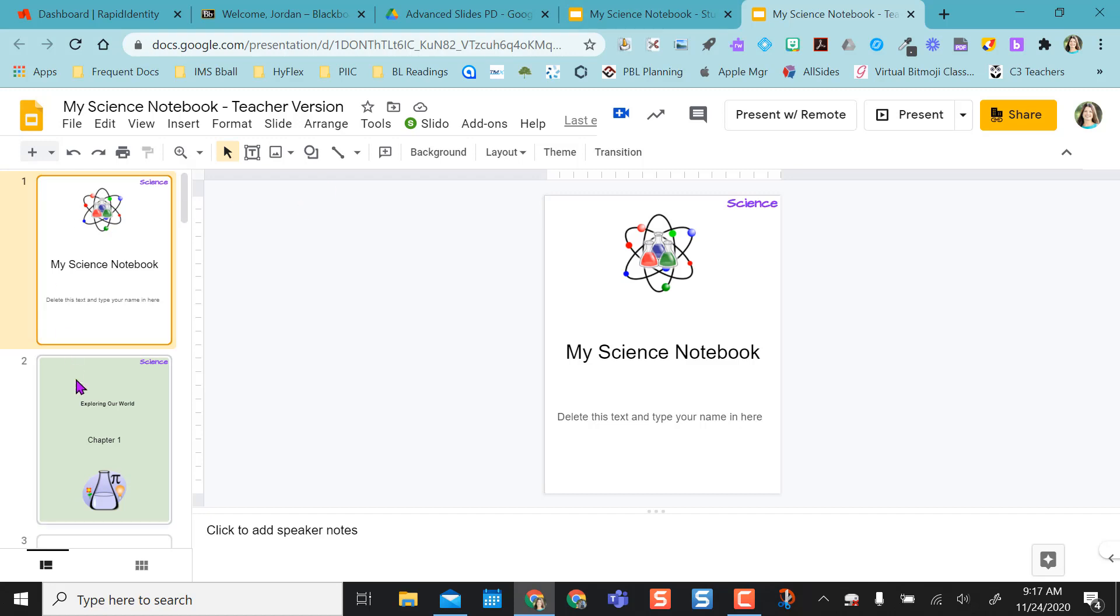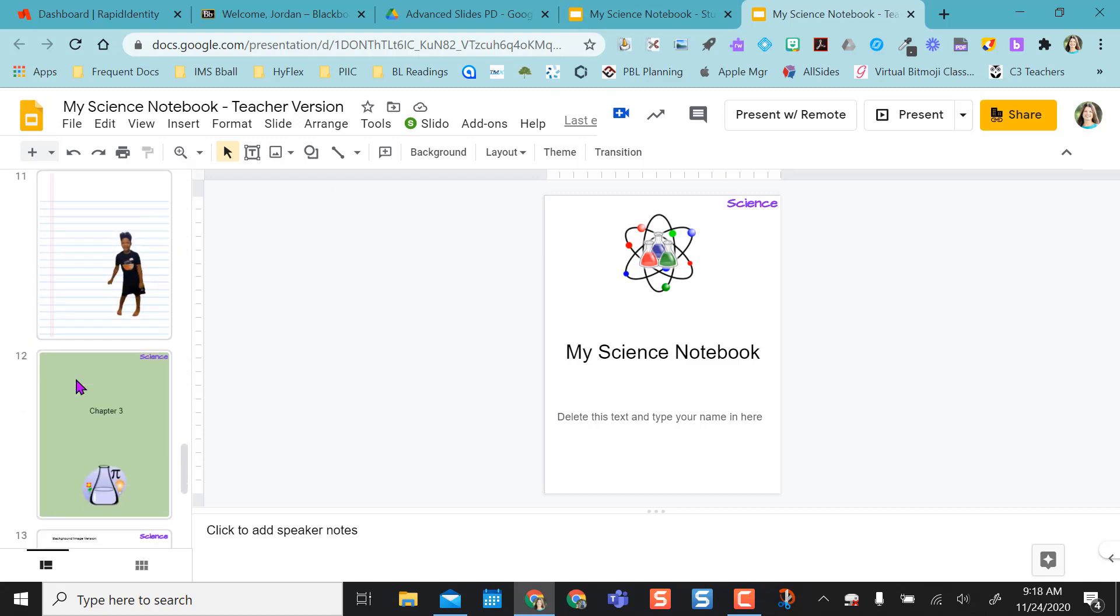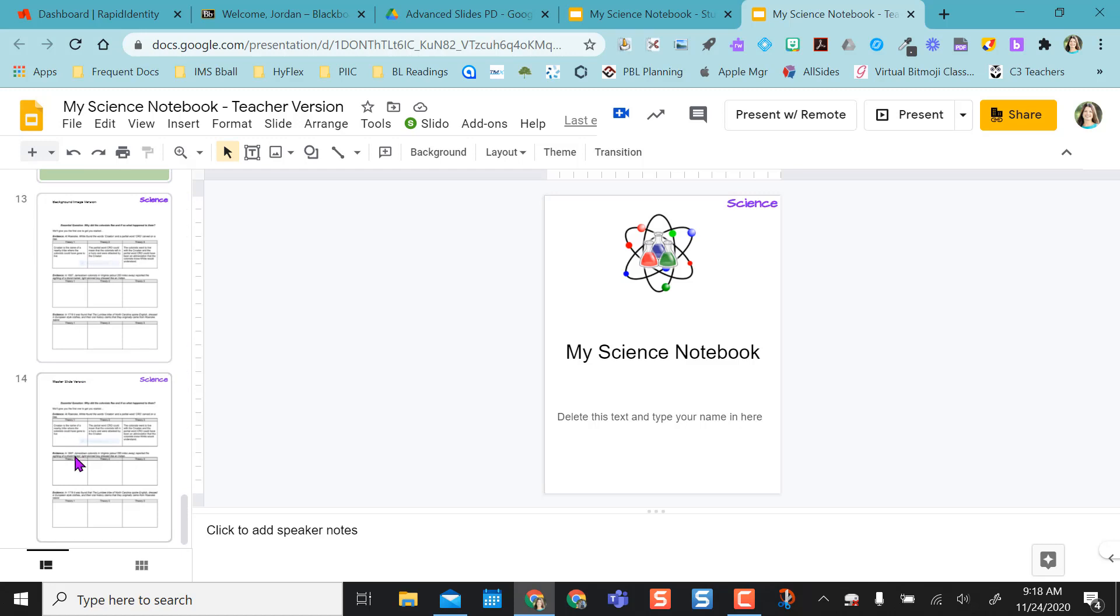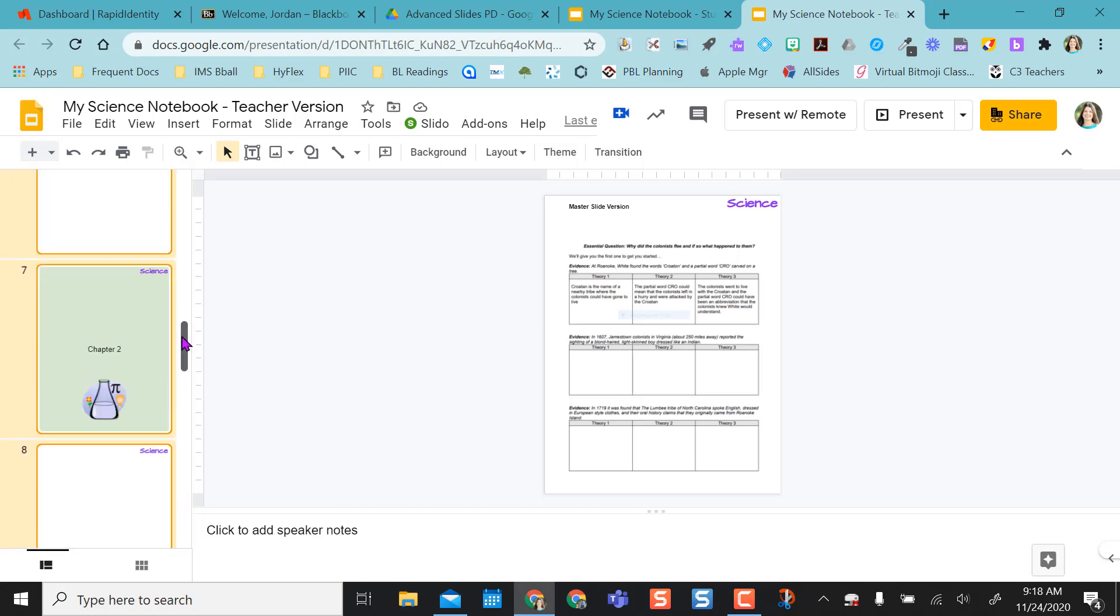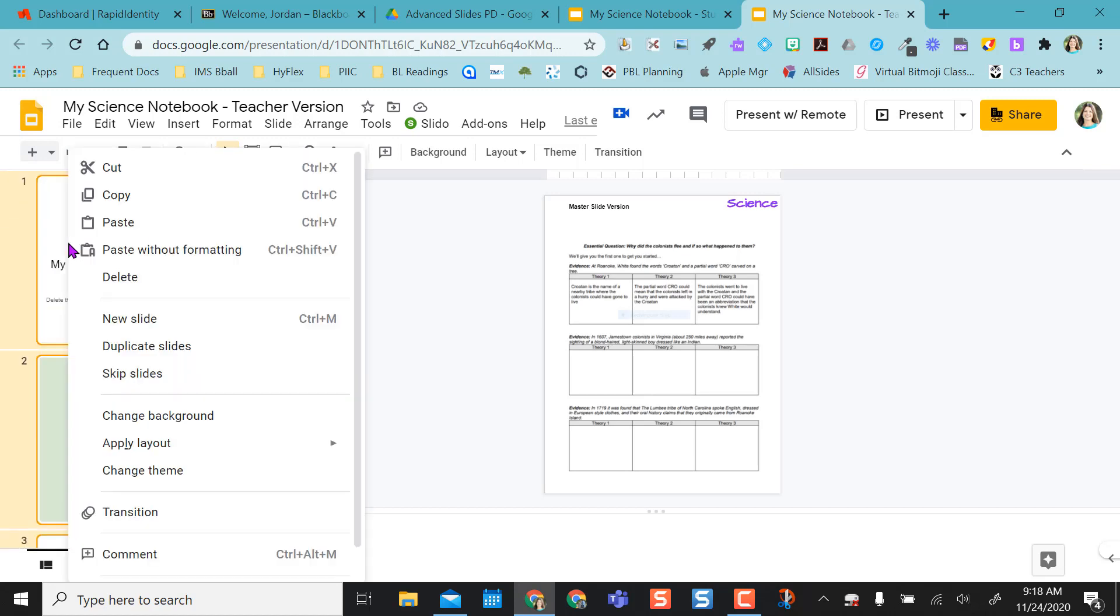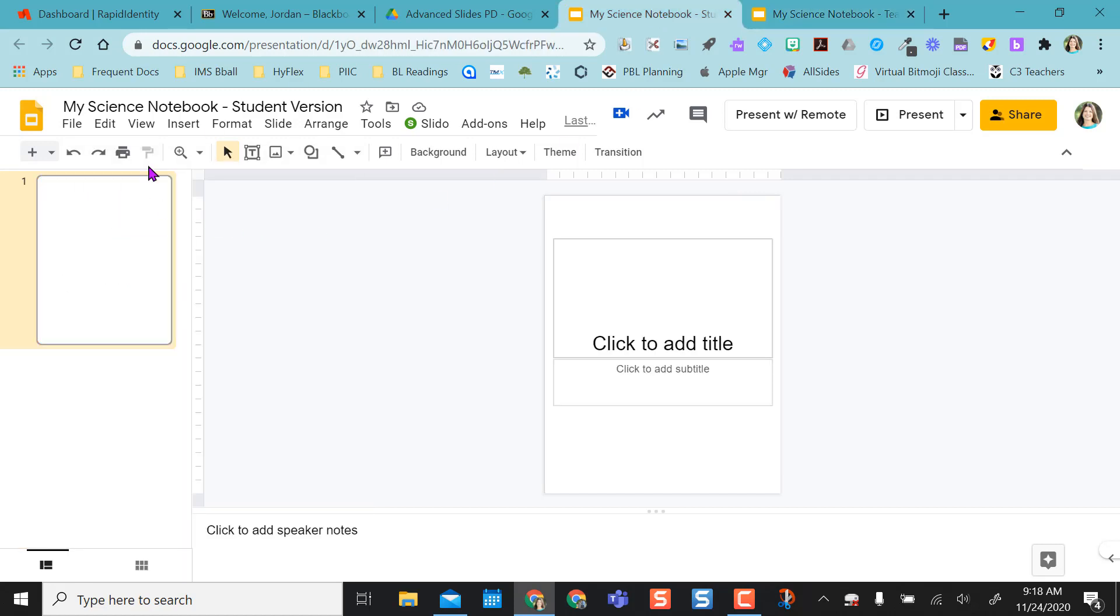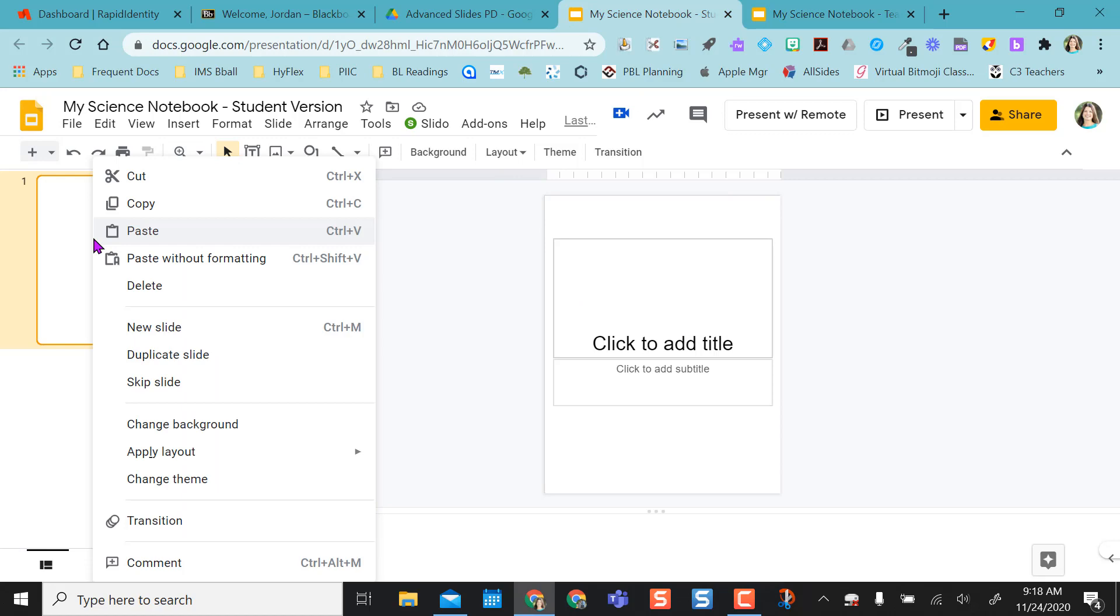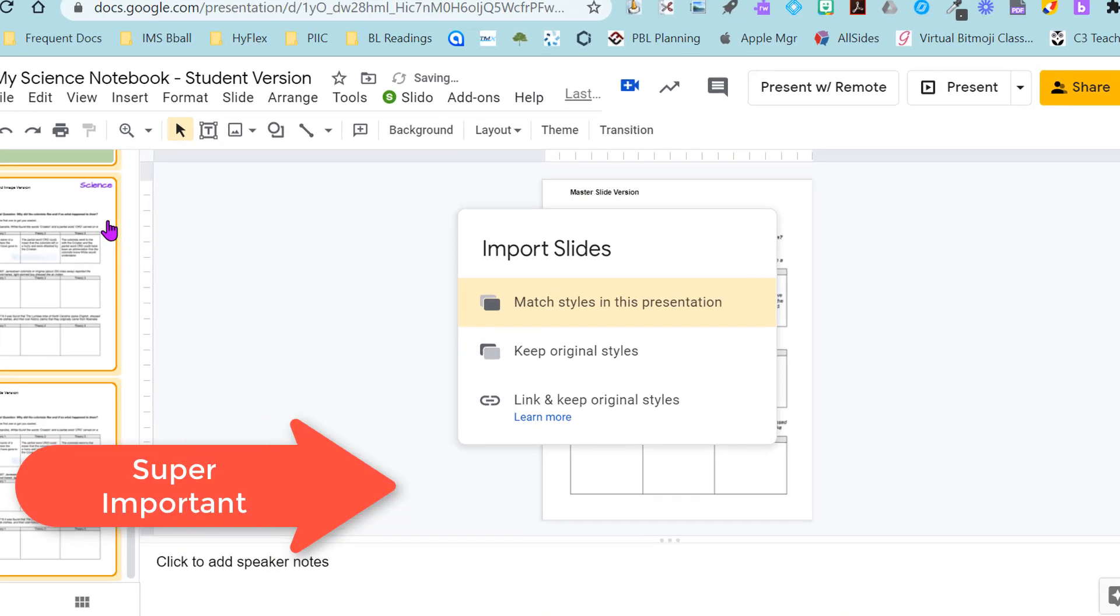So I'm going to highlight my first slide. I'm going to scroll down to the bottom and hold down Shift and highlight the last slide. This way it highlights everything, all my slides in my list. So I'm going to right-click, select Copy, and I'm going to come back to my student version. I'm going to right-click and Paste.